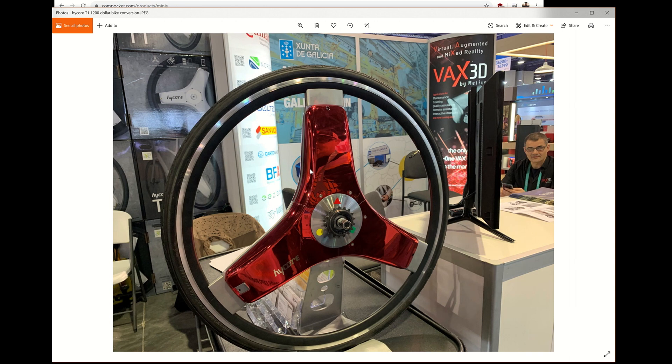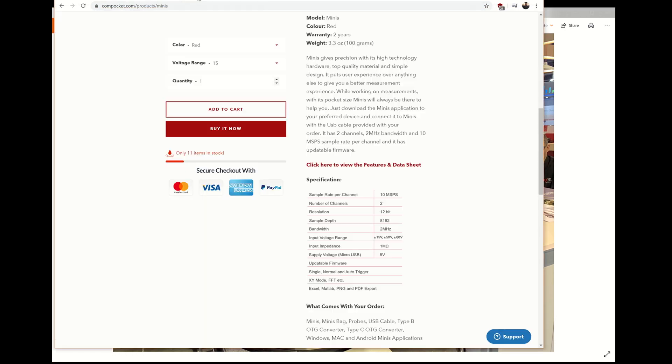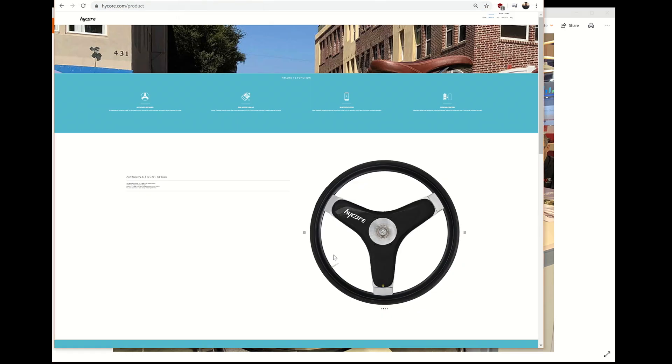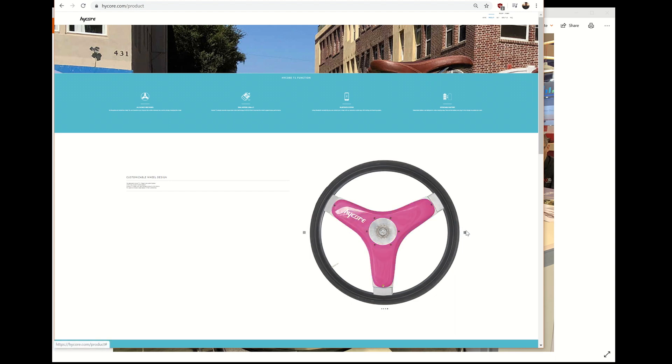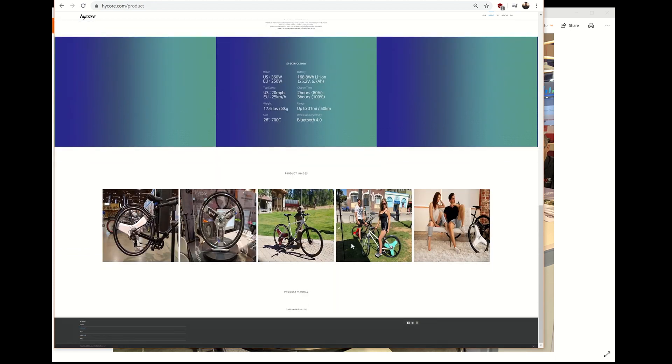This right here is from HiCore. This is the HiCore T1. This is a bike wheel that converts a bike that's a pedal bike to an electric bike. Here's some different designs that they have here, different colors and stuff. But this wheel goes on the back of the bike like this here and there is no other modification to the bike. No wiring, no battery. Everything is in the wheel, the battery and everything.